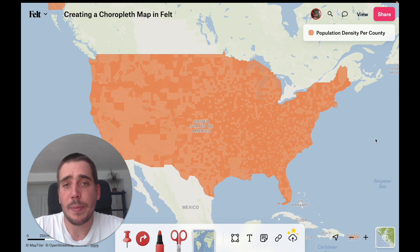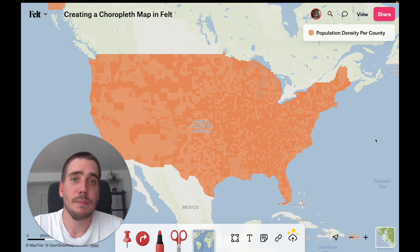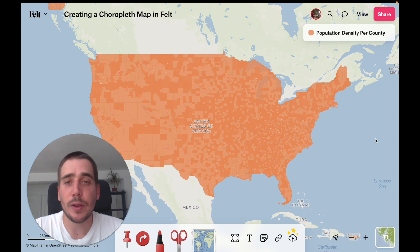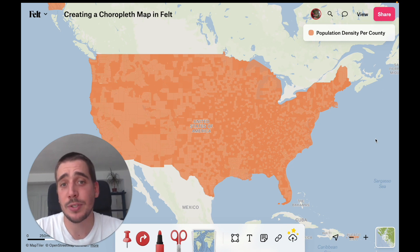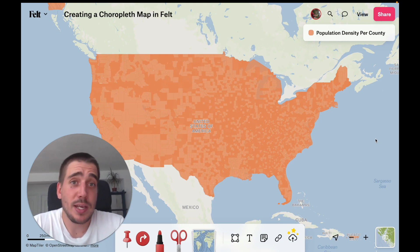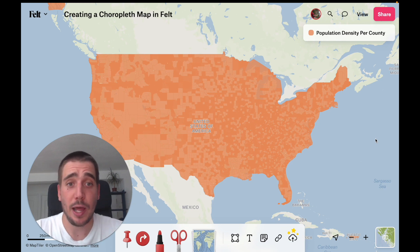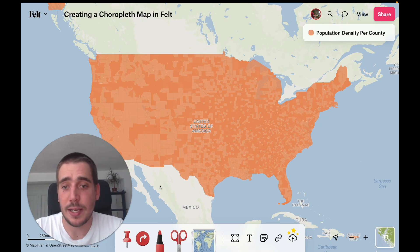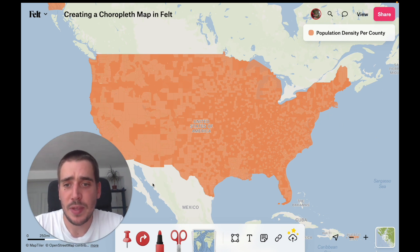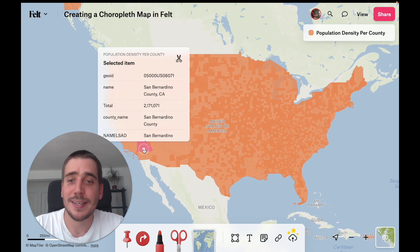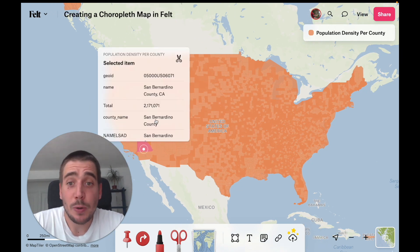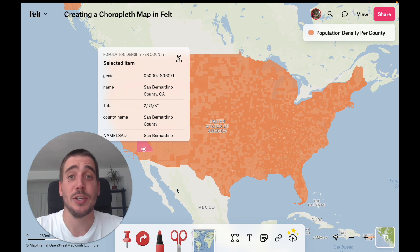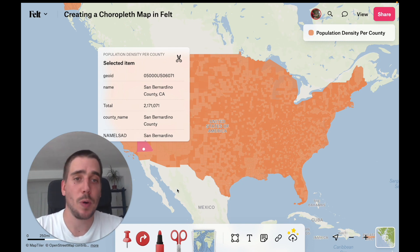The reason why we're going to show population density instead of total population is because it's normally not a great idea to show raw value counts in a choropleth map, especially if the sizes of polygons change a lot. US counties vary a lot in size from the east coast to the west coast. A good example is San Bernardino County, which has a large total population but actually a pretty low population density — there's not a lot of people living per square mile in it.